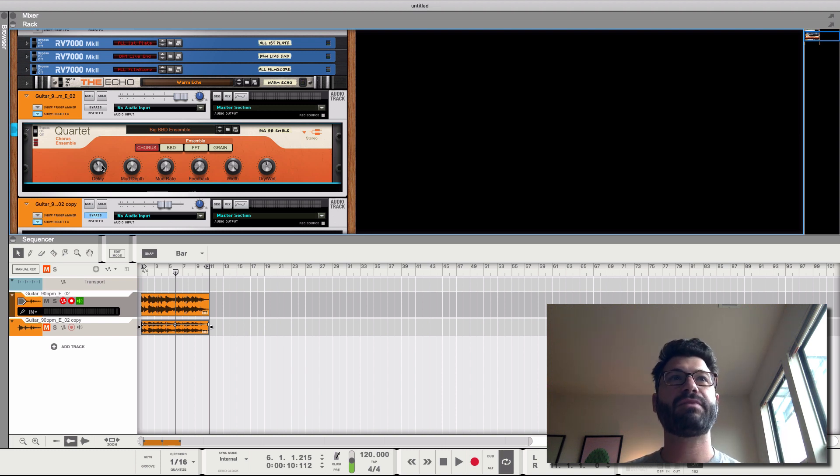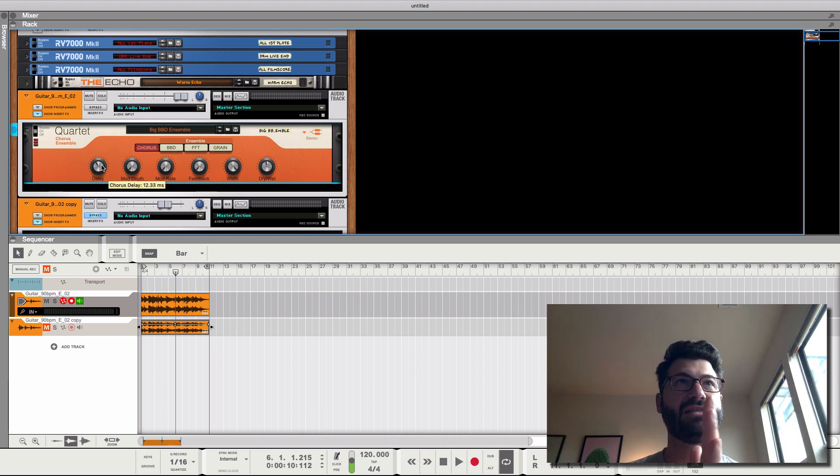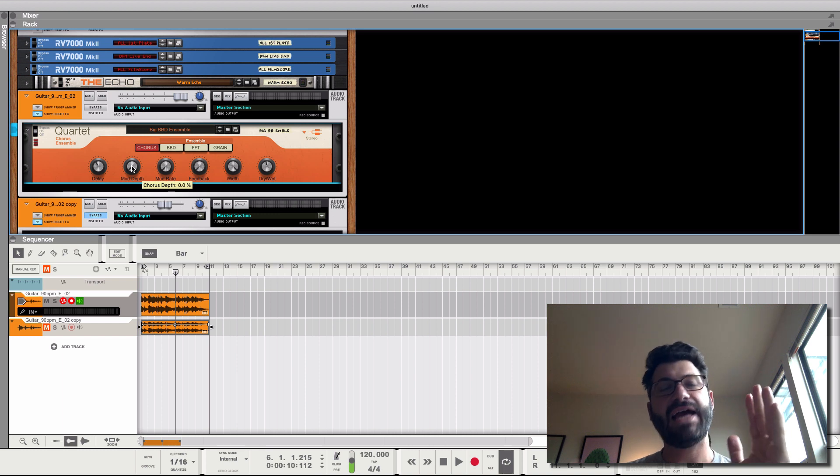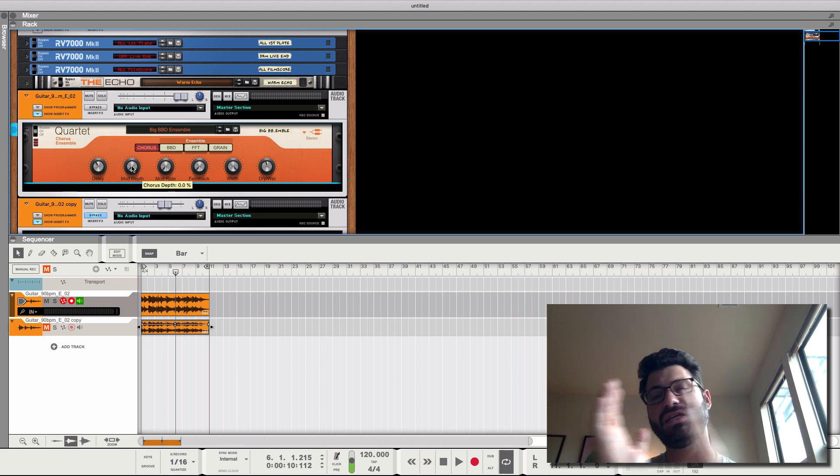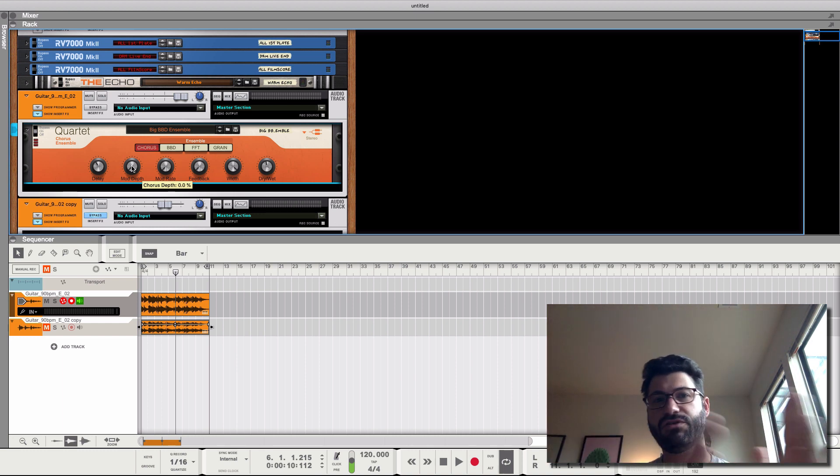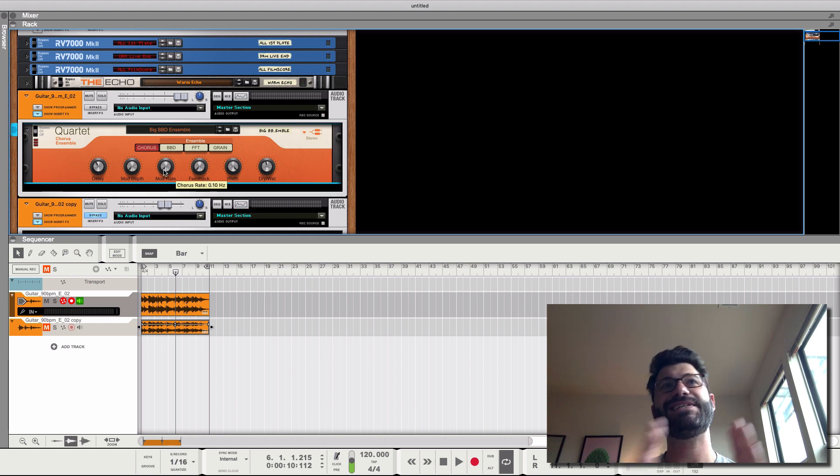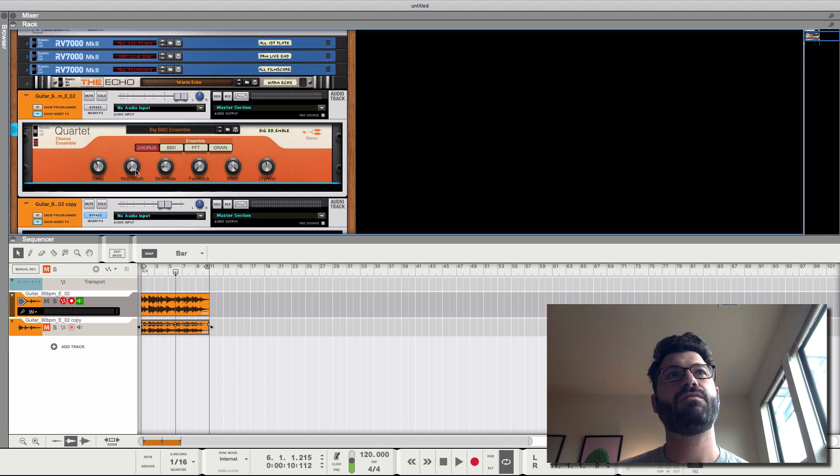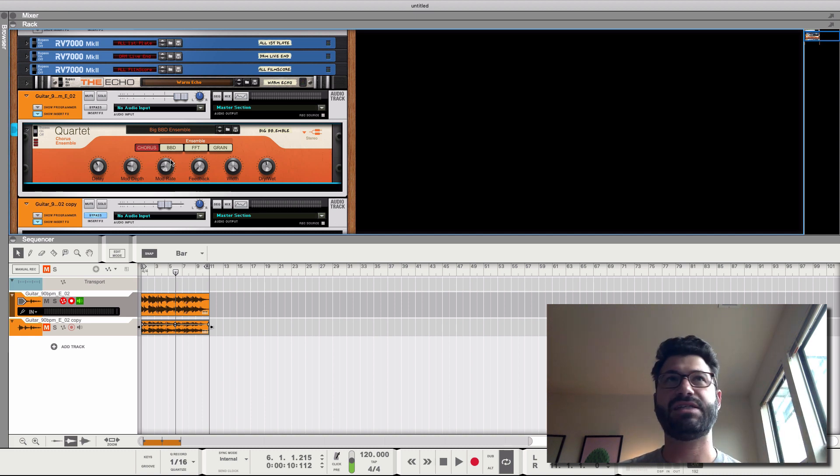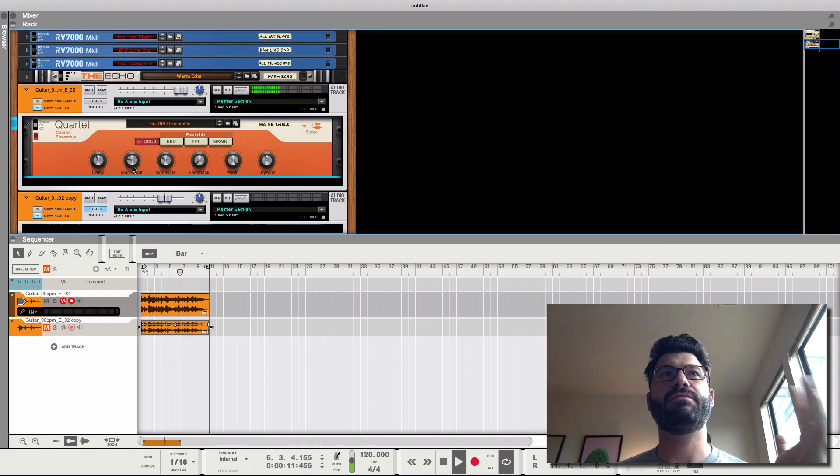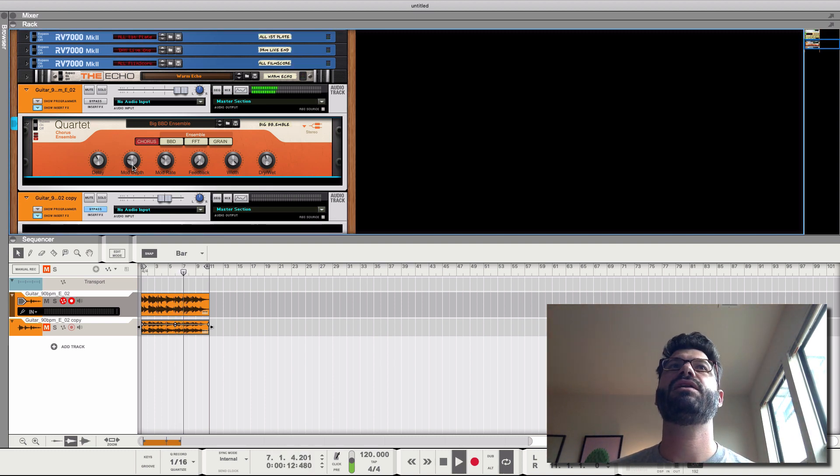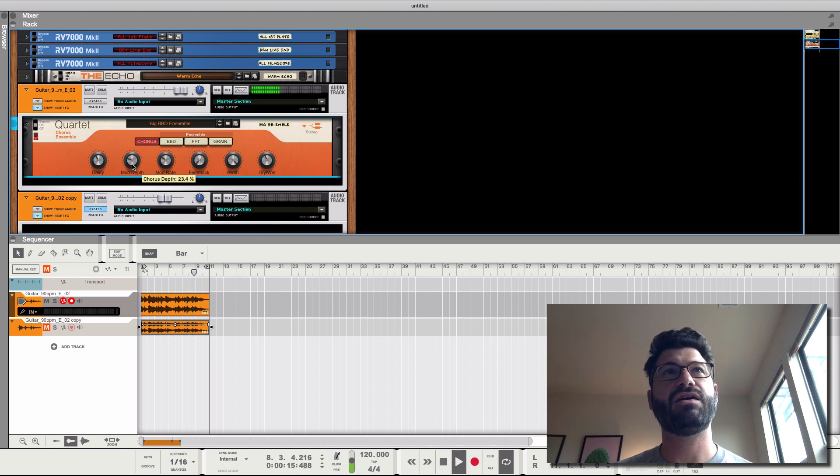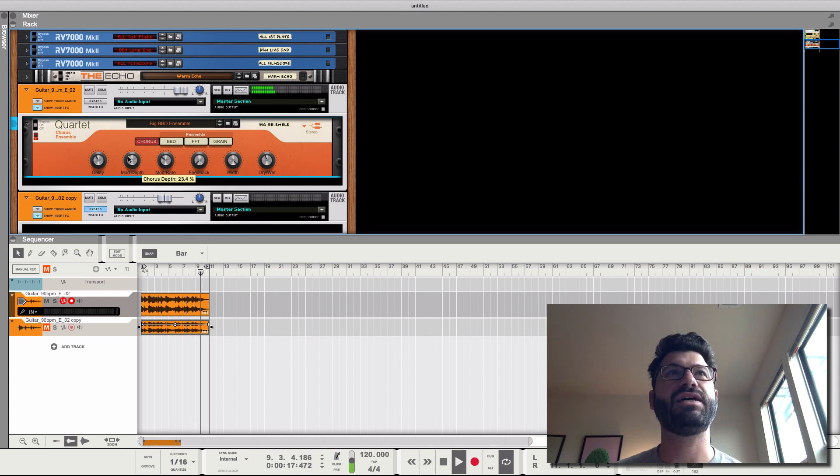So delay is how far apart, how far back it is to begin with. The mod depth is how much it moves left or right every time it moves. And the mod rate is how quickly it moves. So we'll just do a very extreme depth sound. So the mod rate is how quickly it moves. And the mod depth is how much it moves. And generally these are best on the lower side.